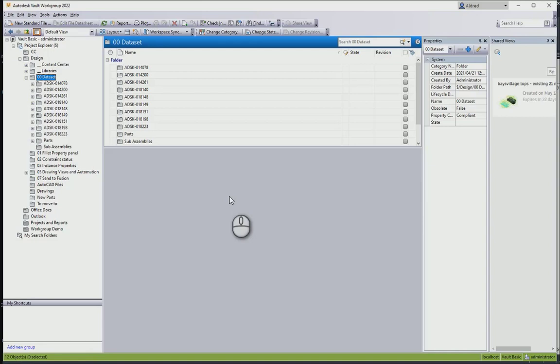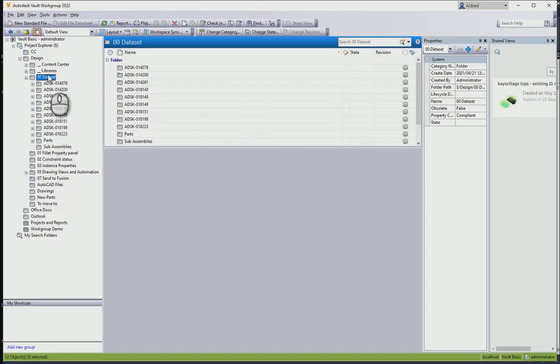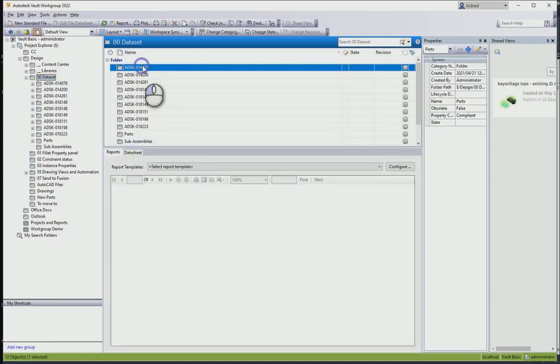Vault Professional has reporting tools which help us see the status of a project that we're working on. If we go into Autodesk Vault in the client, we can see that if I select any folder, I can select a report and run a report on that.